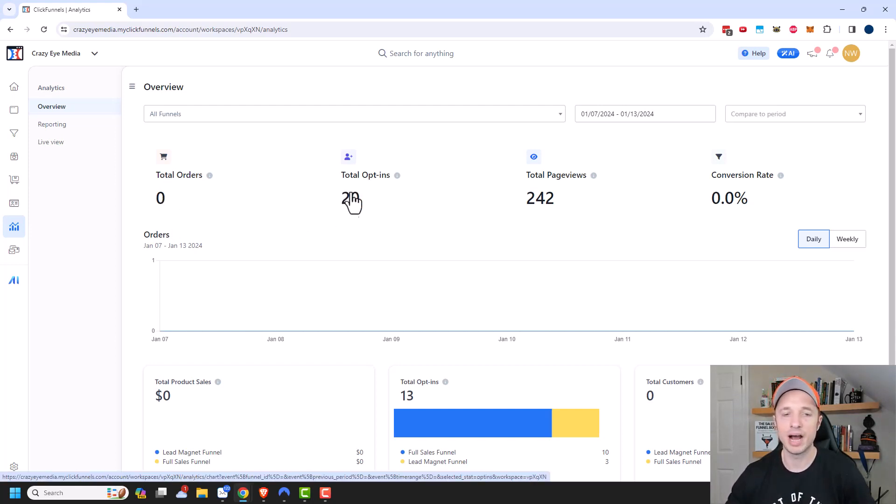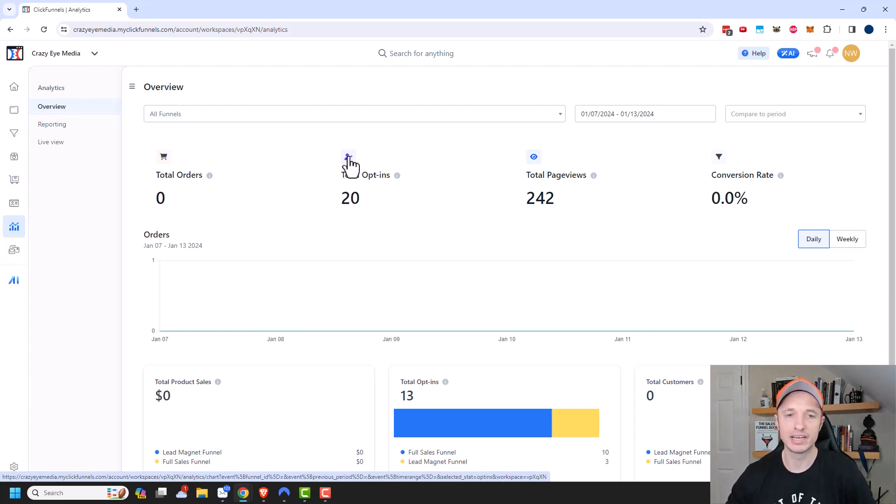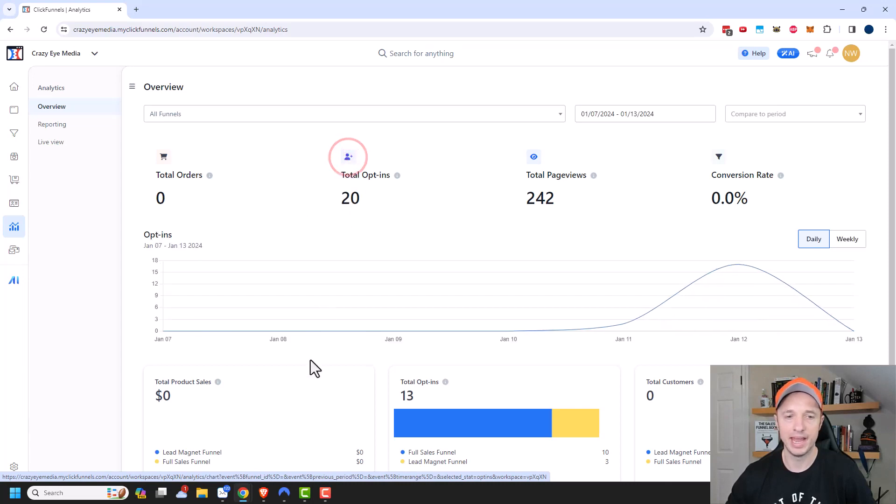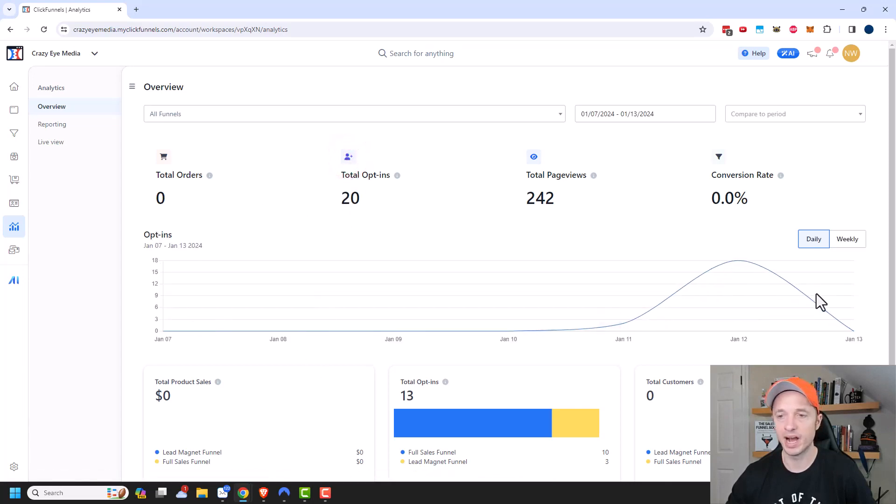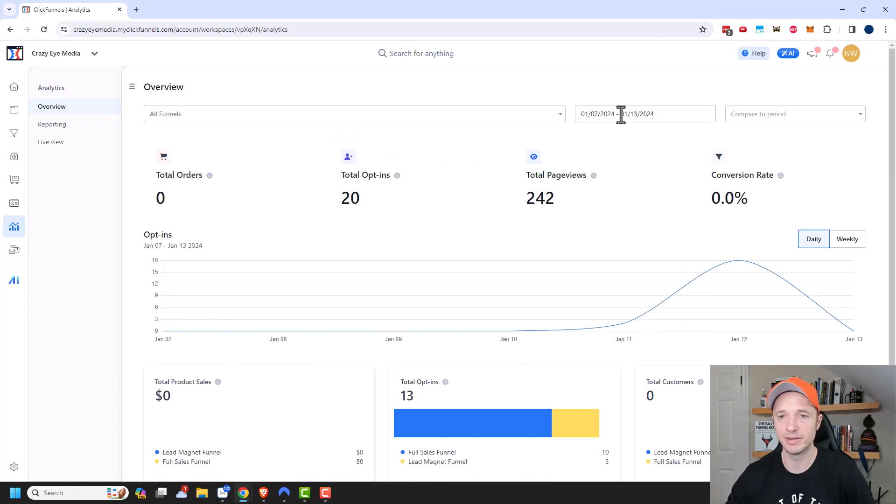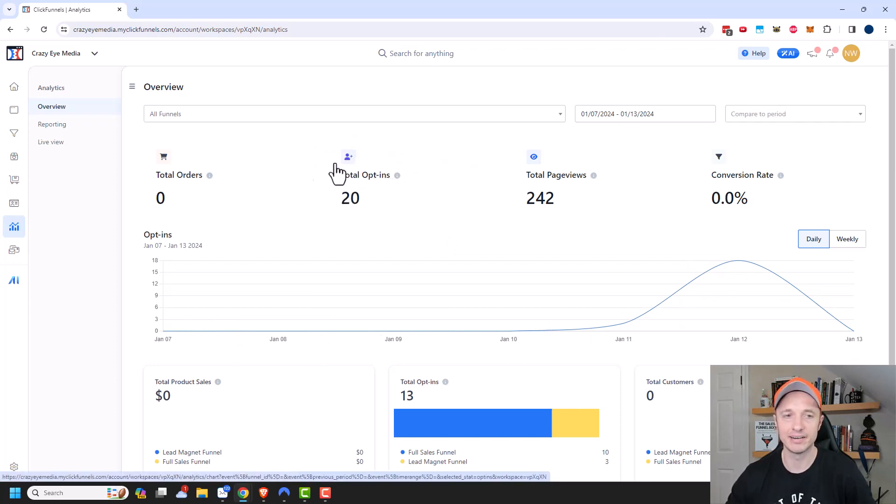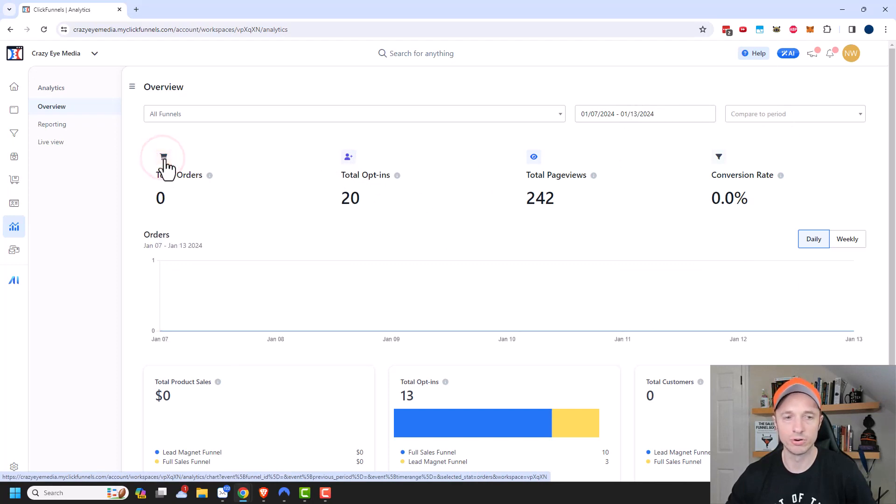That does show our opt-ins because the opt-in doesn't cost anything. So we see that I've had 20 opt-ins. And I could click on this little icon right here, and it would change the graph to show my opt-ins. So if I wanted to compare my opt-ins from one time period to another time period, I could click there. Or I could switch it back to total orders.